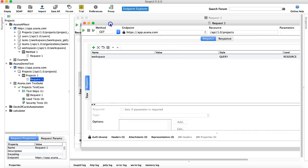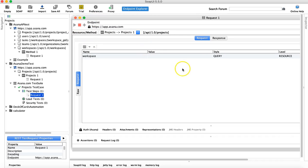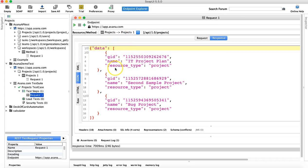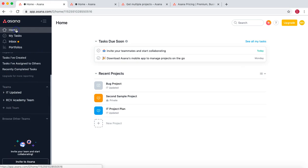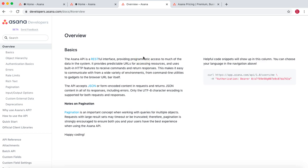Since we want to pull projects at the organization level, we'll just hit this request and see the response. The response is JSON and it has pulled all projects available in the organization. There are three projects: IT Project Plan, Second Sample Project, and Bug Project. If we open the Asana home page, we can confirm those same three projects are visible there.